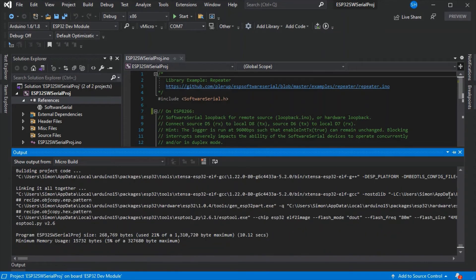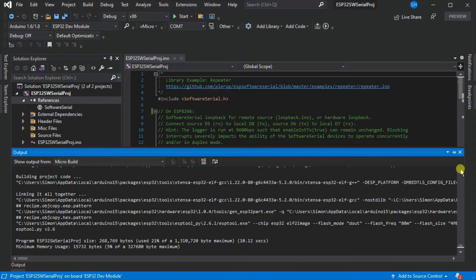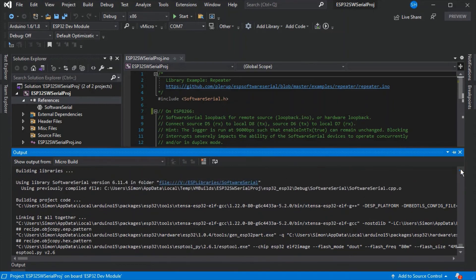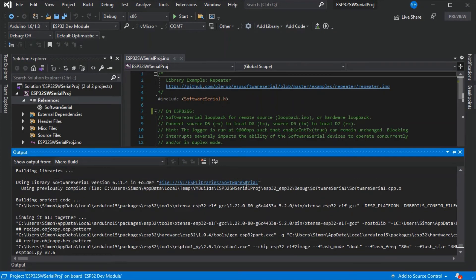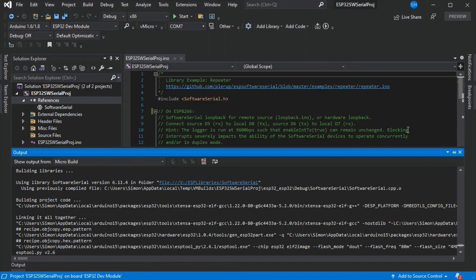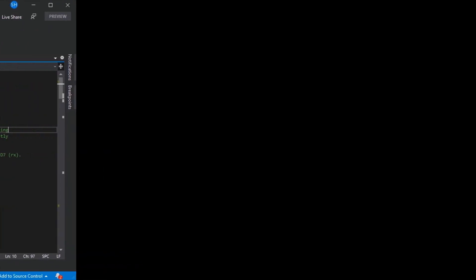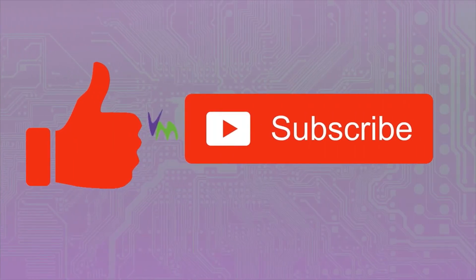As you can see in the output, it has used our new ESP libraries software serial library. We can now share this library into multiple projects.